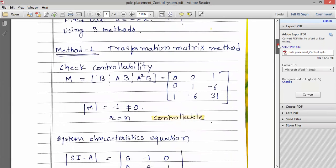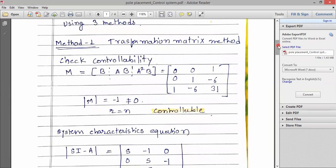Before that, we have to find out the controllability of the given matrix. So using the Kalman test, here for this example we find out the controllability. This is the Kalman matrix, and then we calculate M. The rank is equal to N, so that is controllable.